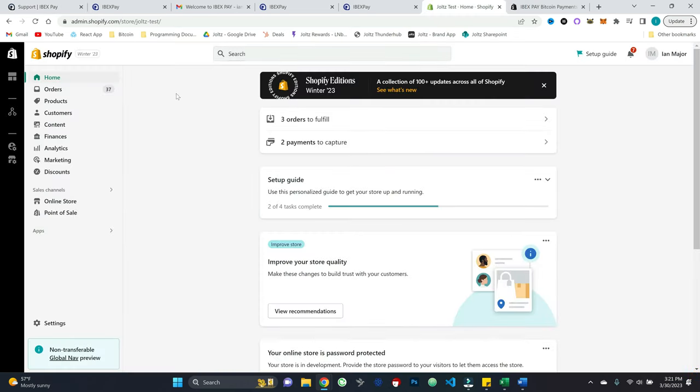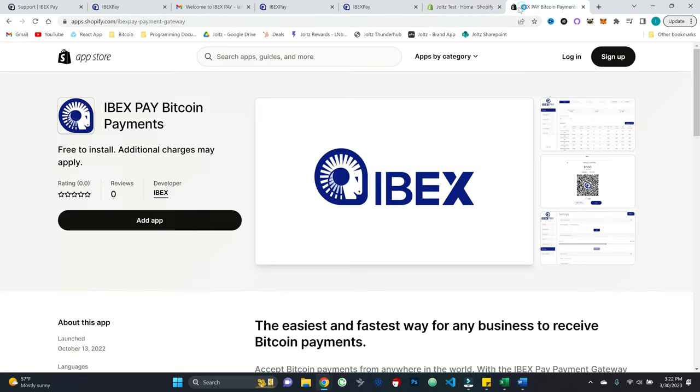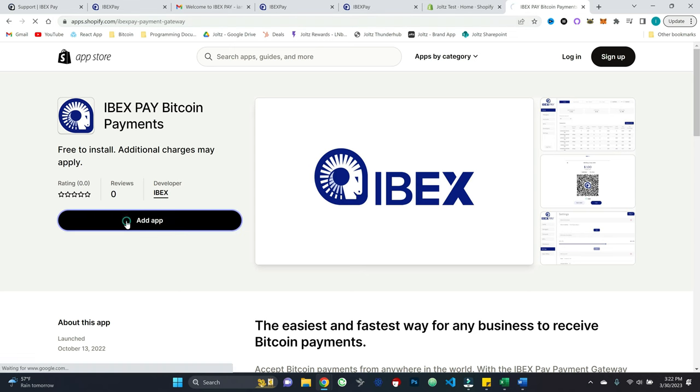So I'm in my little test store here for Shopify. So I'm all logged into Shopify. And what I'm going to do is come over to apps.shopify.com slash ibexpay payment gateway. I will put this in the description as well. And so I'll go ahead and add the app.